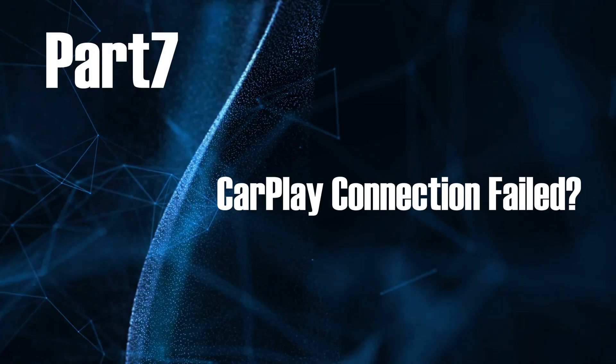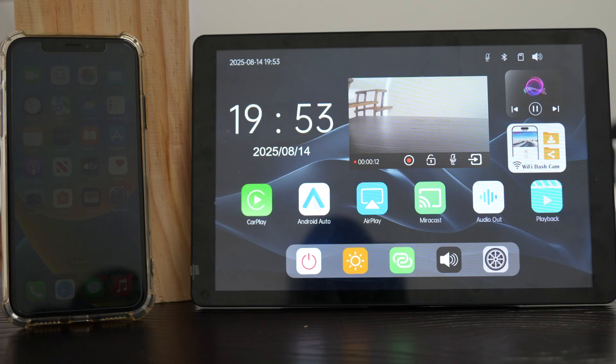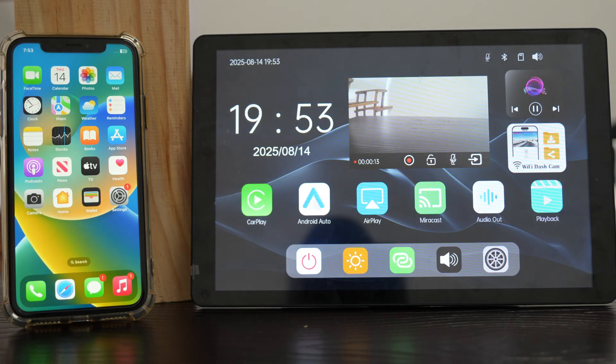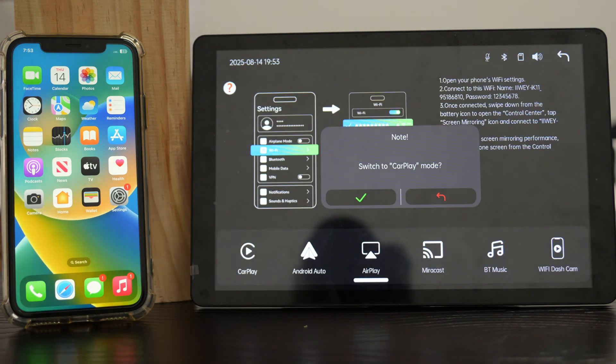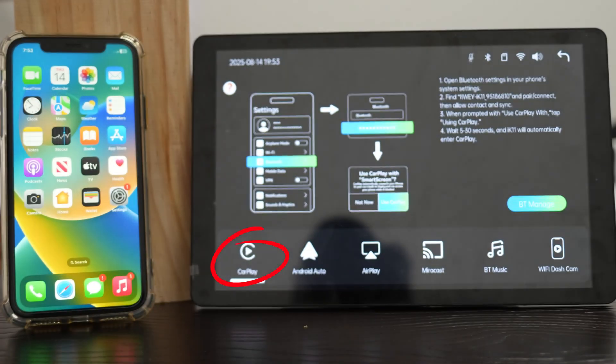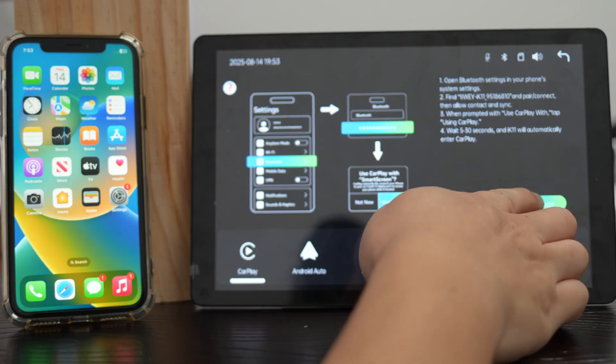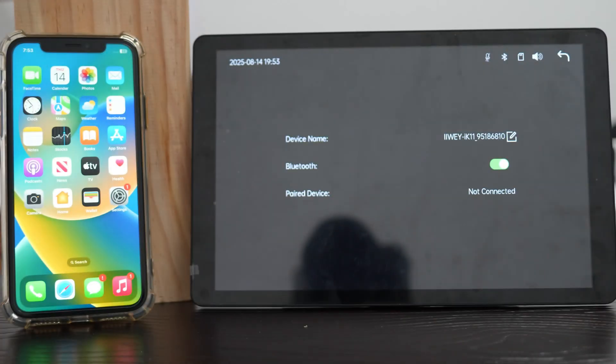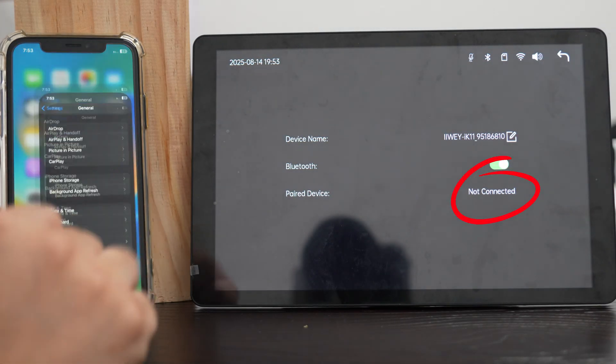Part 7, CarPlay connection failed. If CarPlay doesn't connect, check these steps. First, on the phone link page, make sure CarPlay mode is selected. Tap BT Manage under CarPlay mode. Check if your phone is connected via Bluetooth, or if it says no connected. If another phone is connected, turn off Bluetooth on that phone first.